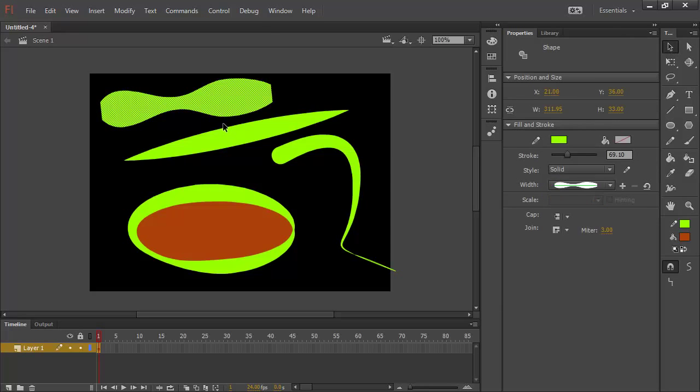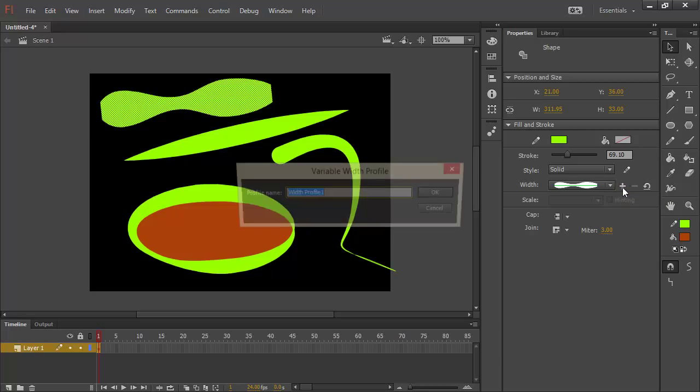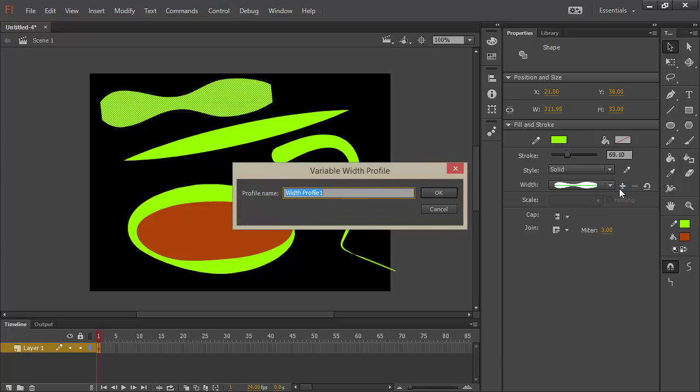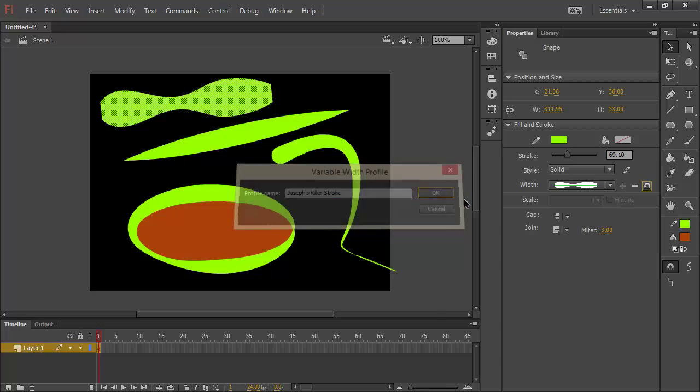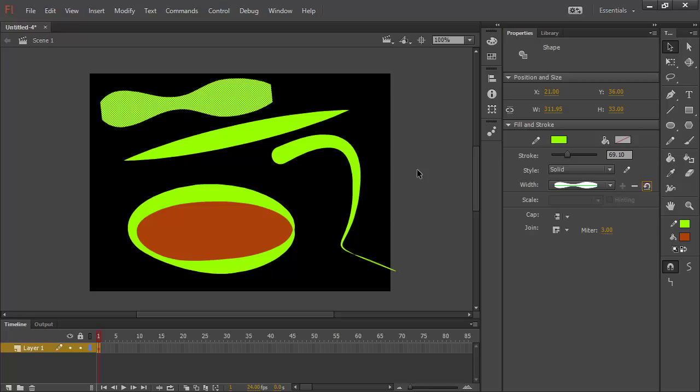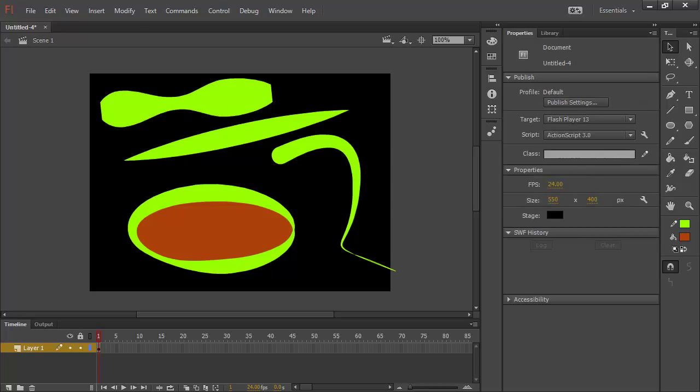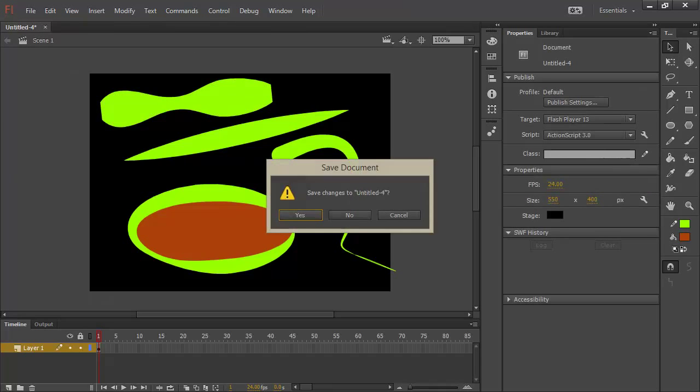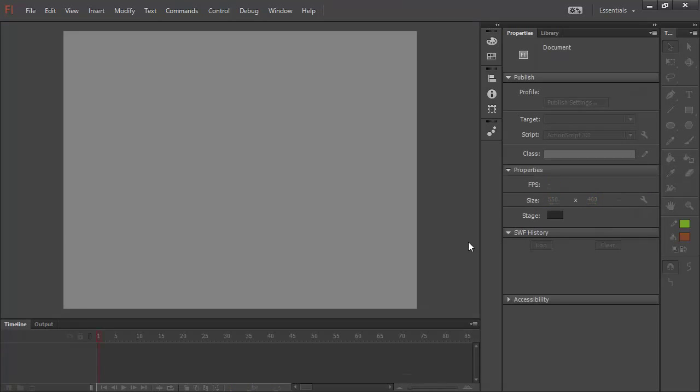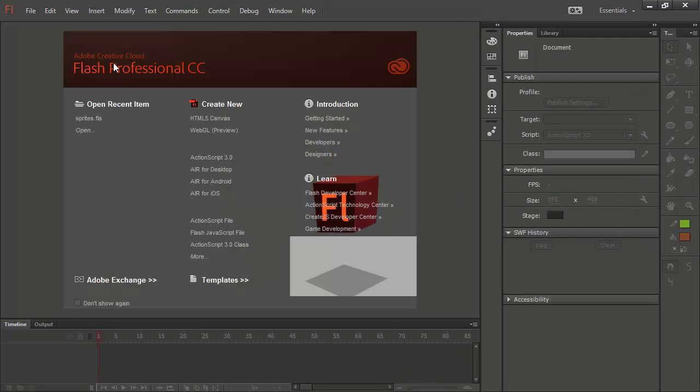The last thing I want to show is that you can take a stroke that you've sort of set up. And if you want to use that again, you can always add this to your profiles. So, I'll click on that plus button. And I'll call this Joseph's Killer Stroke. Hit OK. And now, if I actually close this out, don't save the changes.